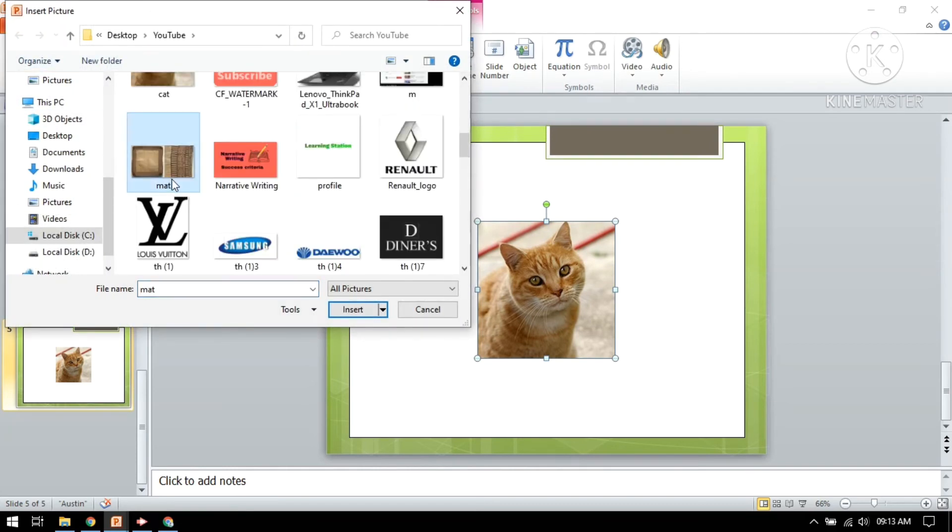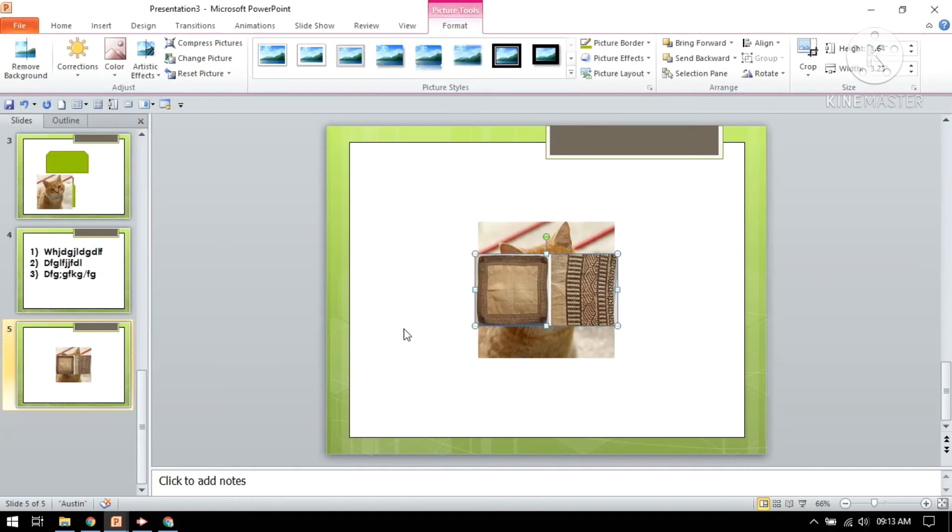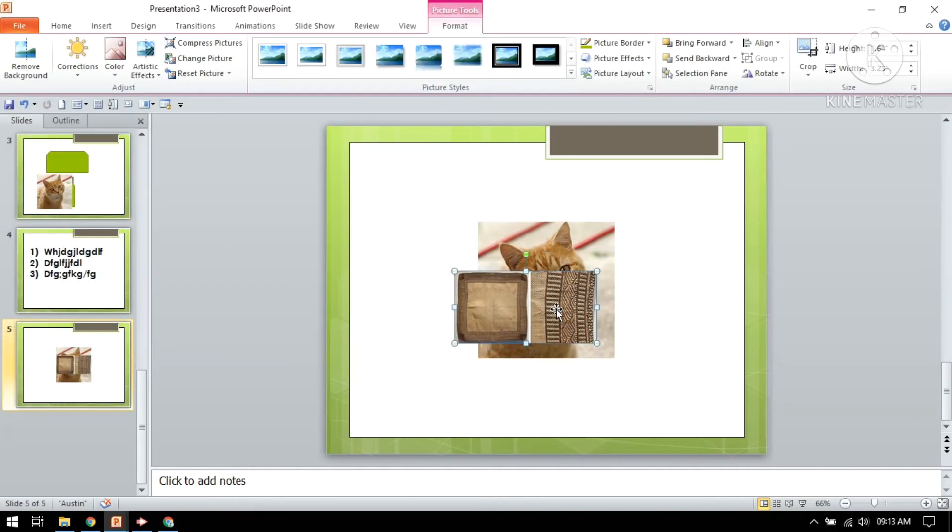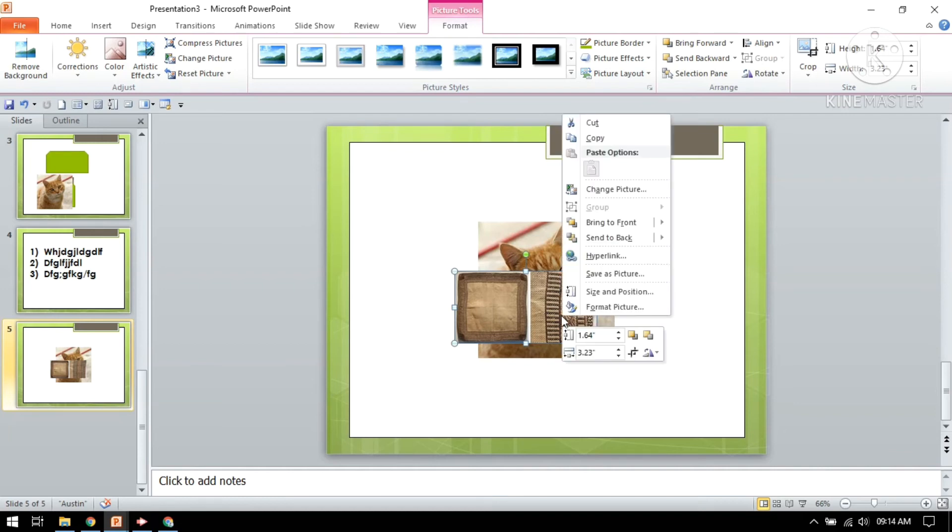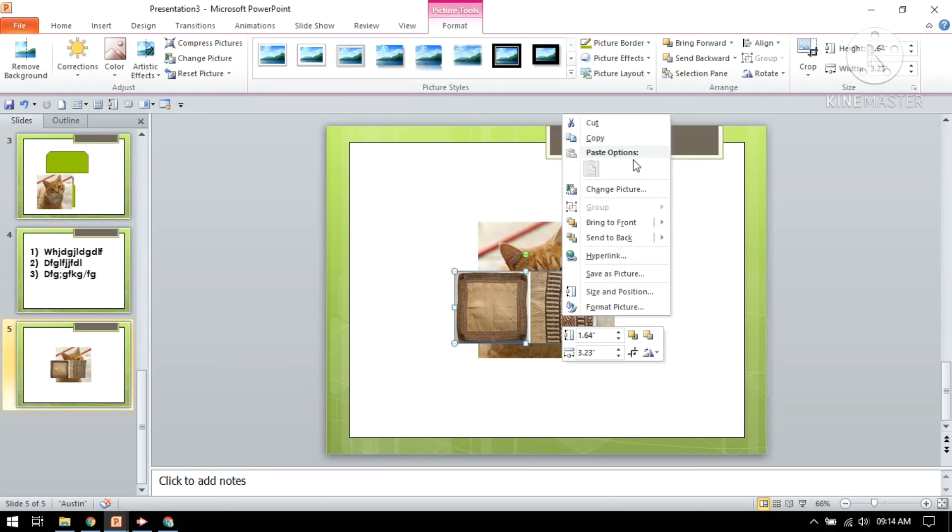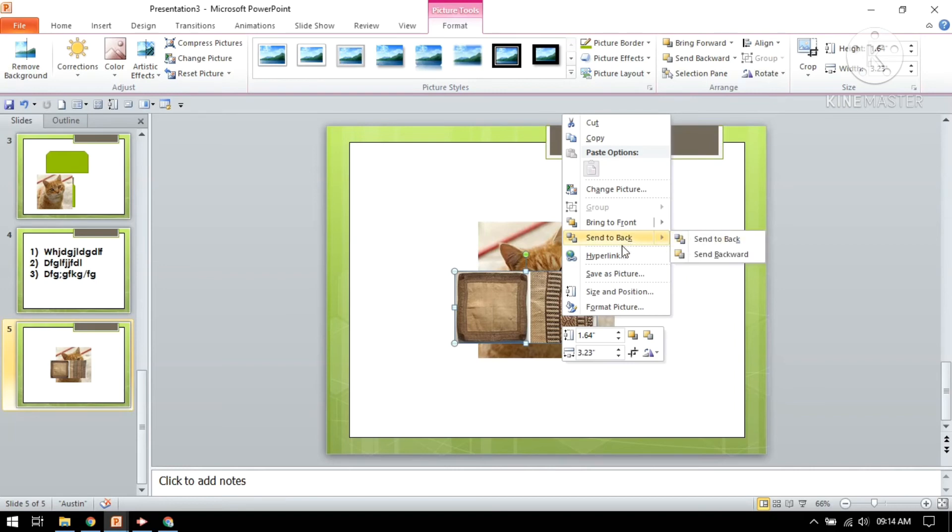Now this is a mat picture. Now I want this mat picture to be at the back side of this cat picture. How I will send it at the back side? Just click on this picture and click to the right, and you will see lots of options: copy, paste option, change picture, group, bring front, send back. Now I will choose this option, send back.